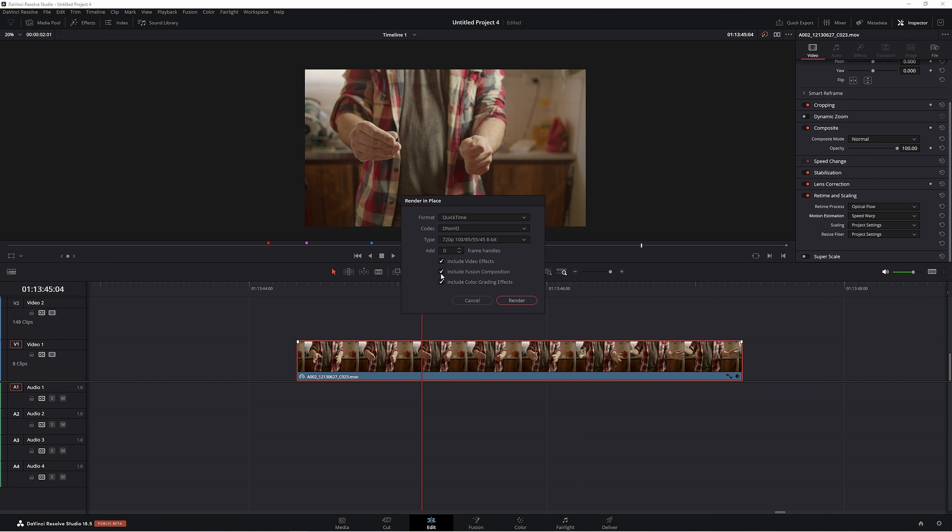This is usually ticked, but because we're not using Fusion, we don't need that. You want to include video effects because this is this part here. If we take this off, we're not going to get that smooth playback at all. So you want to make sure this is on.